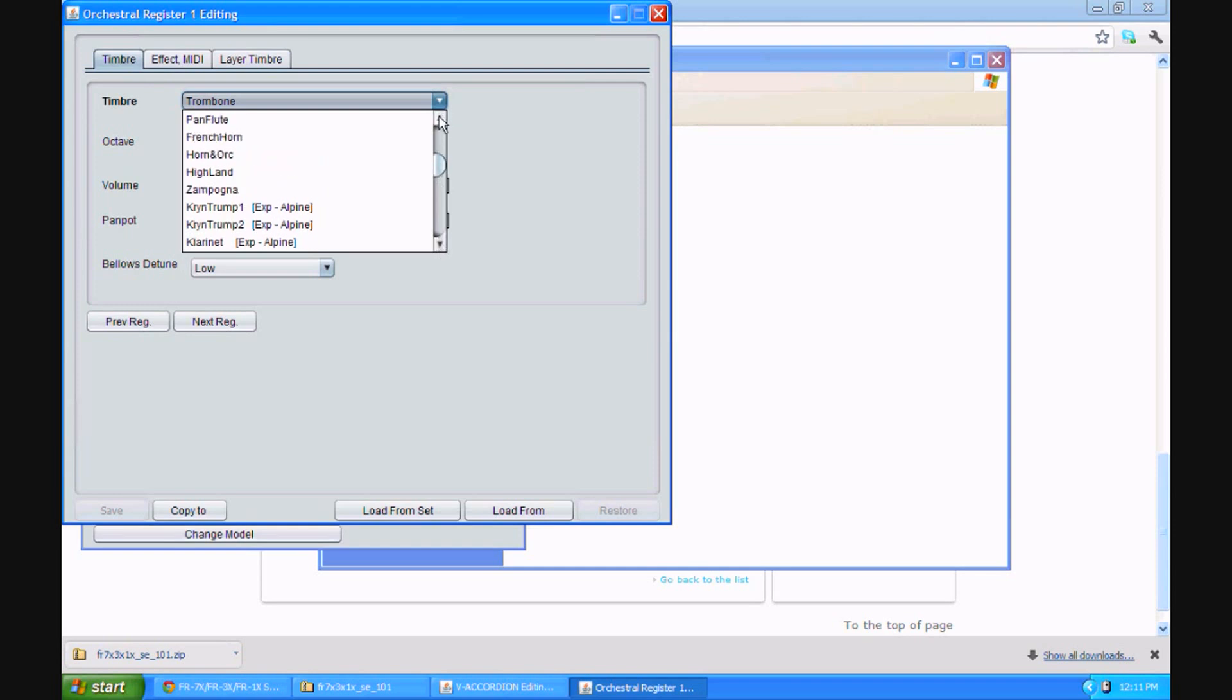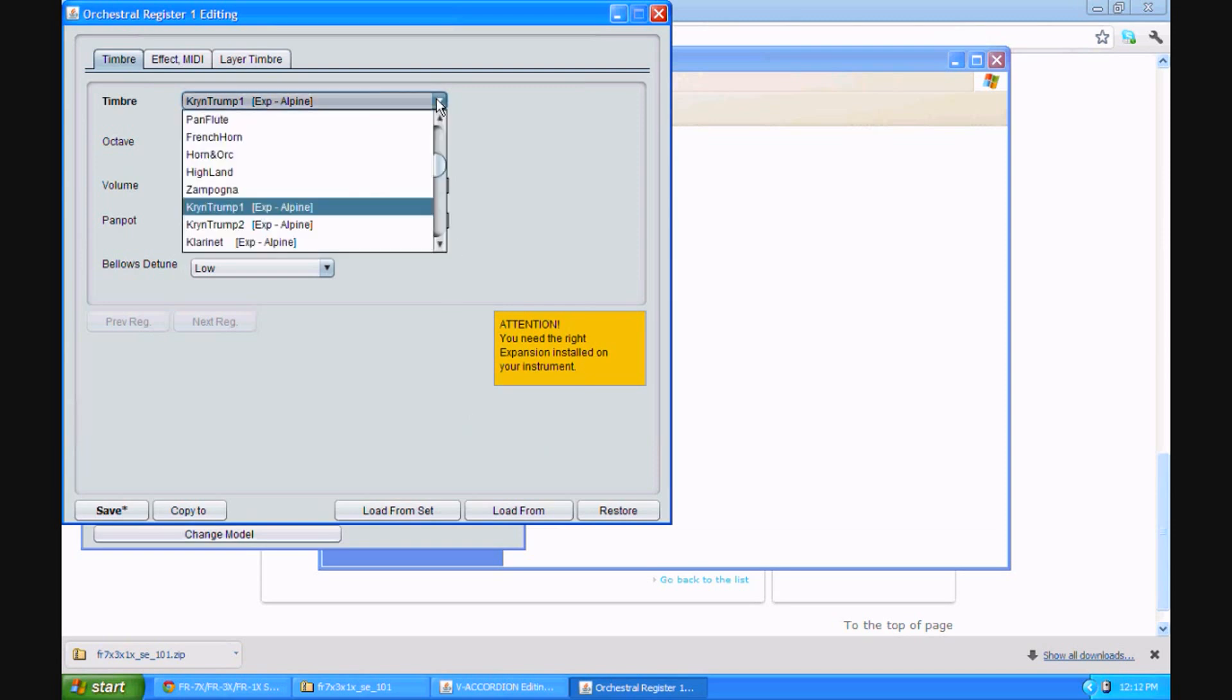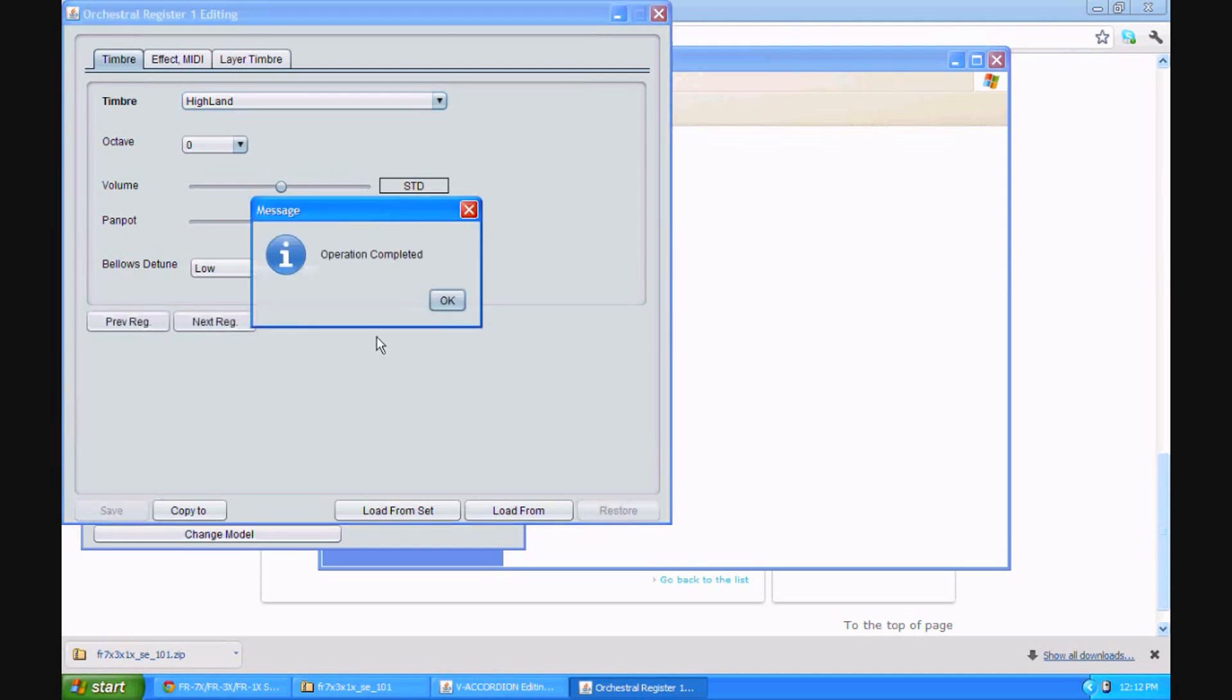Now, one caveat here. If you try to pick something that has an expansion, for instance, the Alpine expansion, you have to have the Alpine expansion installed on your instrument to use those sounds. So I'm not going to select one of those. I'm going to select one that we can easily recognize. Let's try the Highland, a bagpipe sound. You certainly didn't have that before. Okay. There are many other options here, but let's just save it. I'm going to save it.